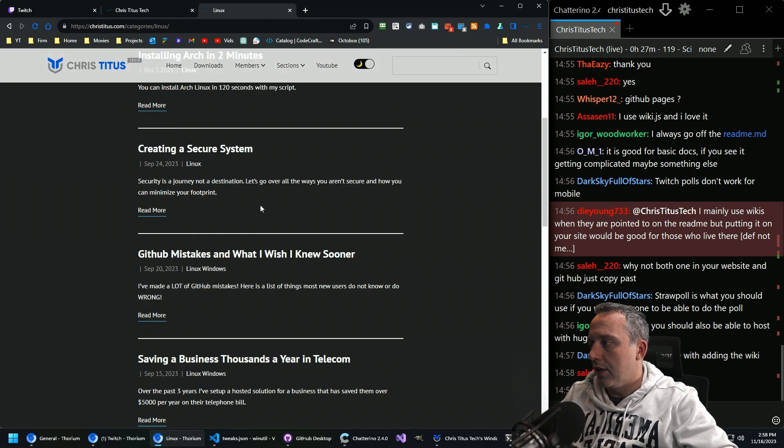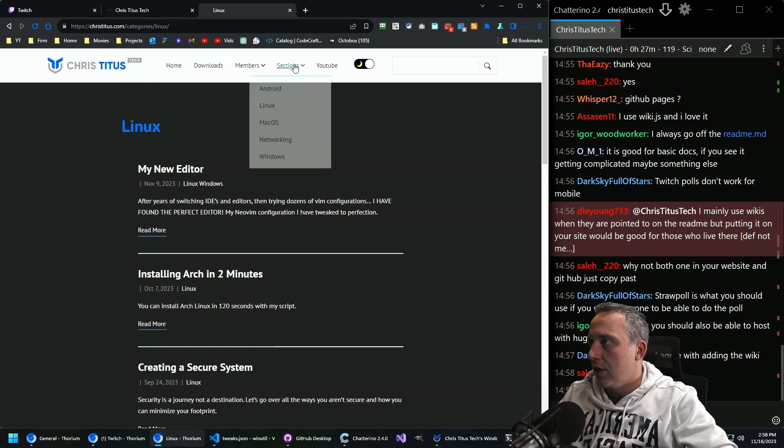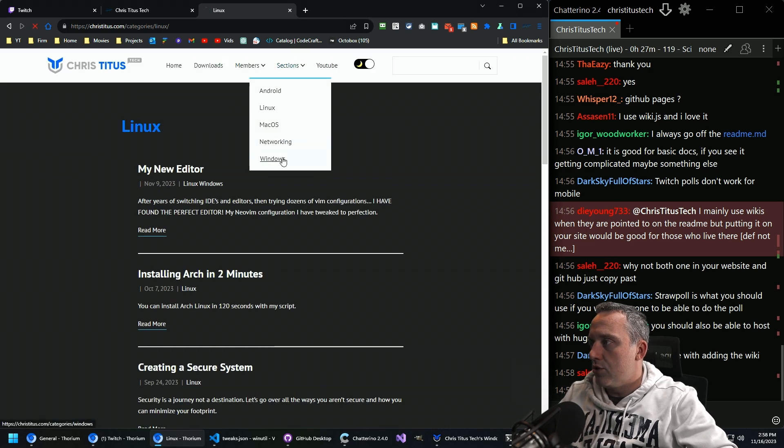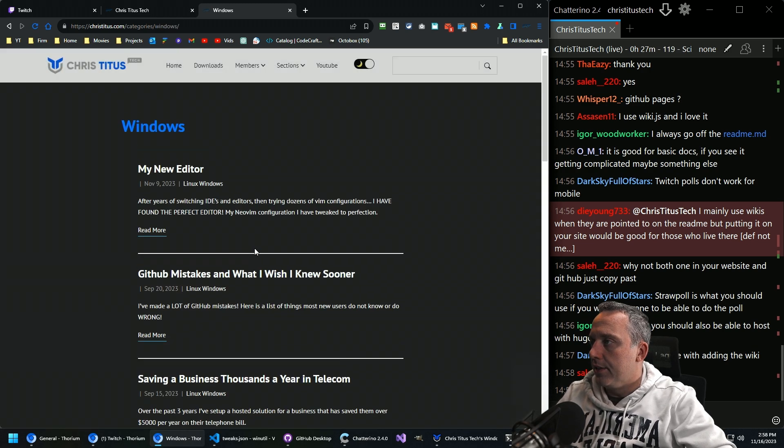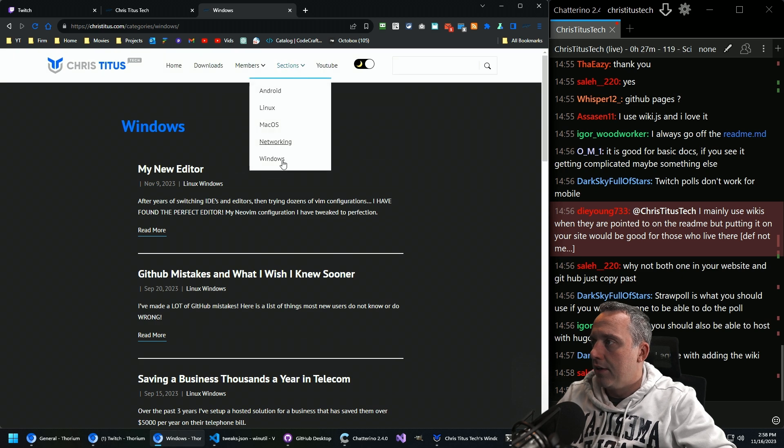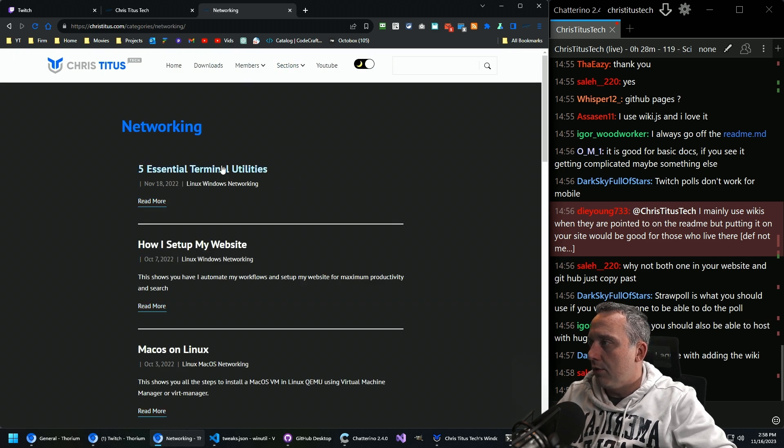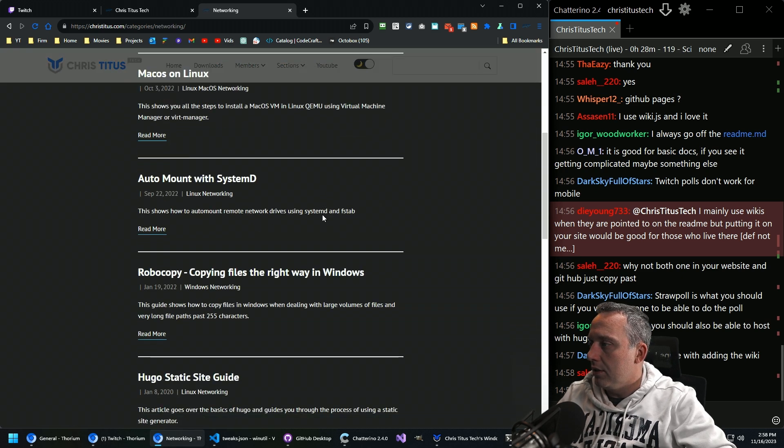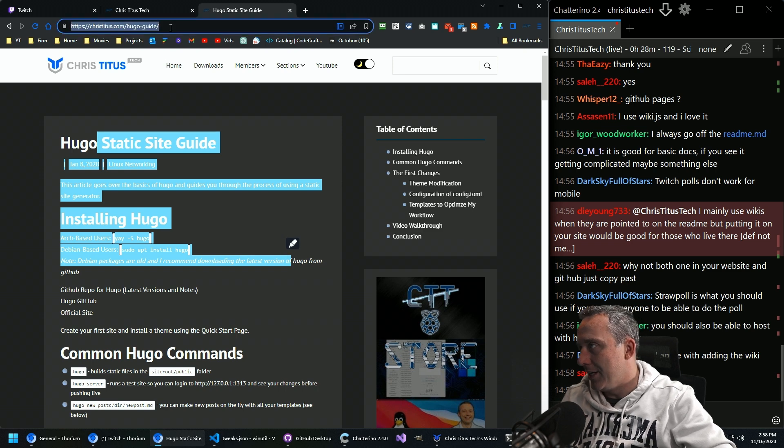I'll just do home download sections. And then we'll just do like Linux section, a window section. Networking. This is actually the guide.